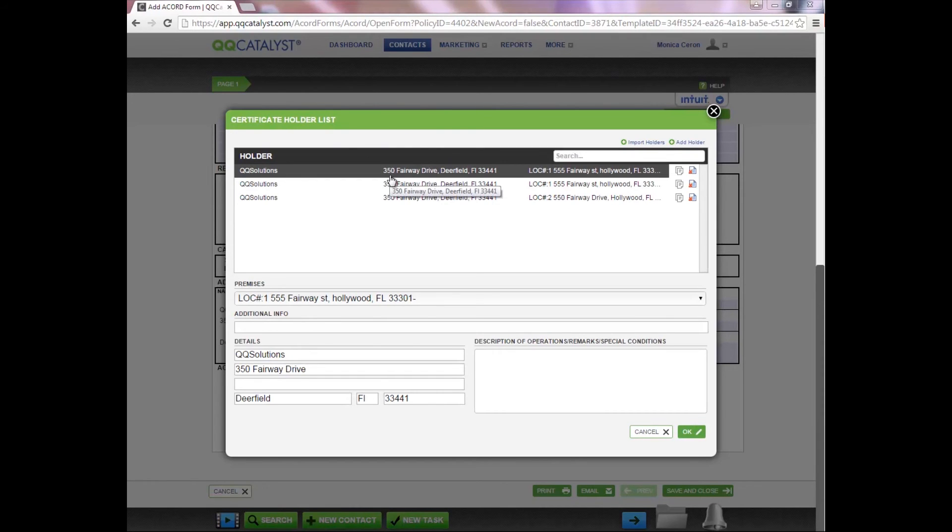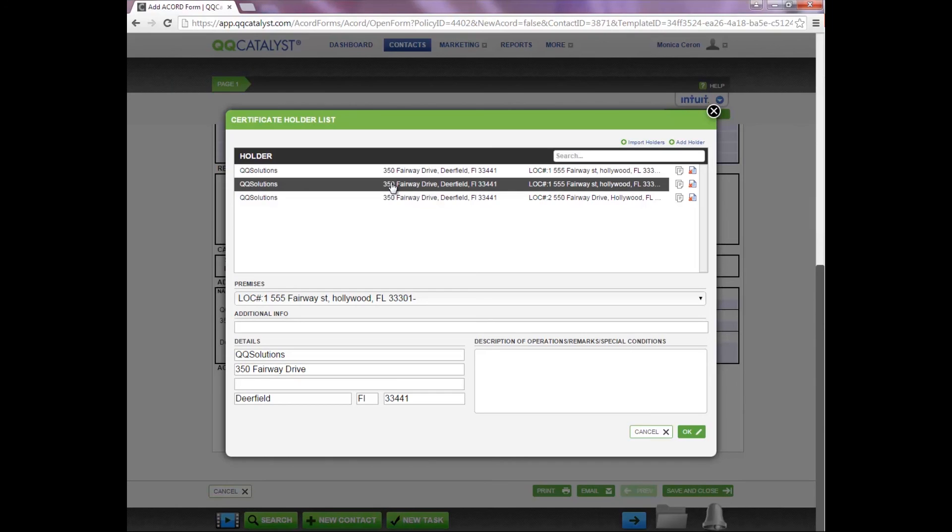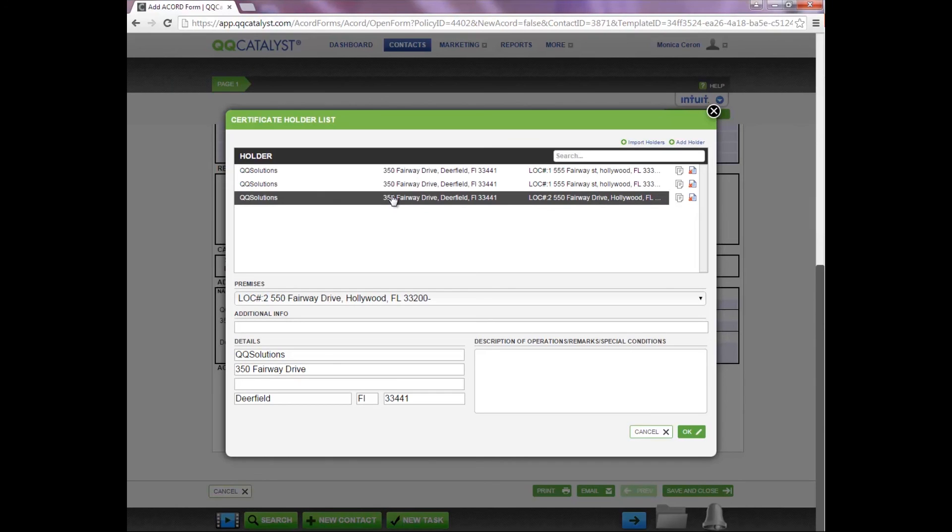A list of all the certificate holders that are going to be issued are listed within the box. If you need to remove a certificate from the list, you're going to select X.